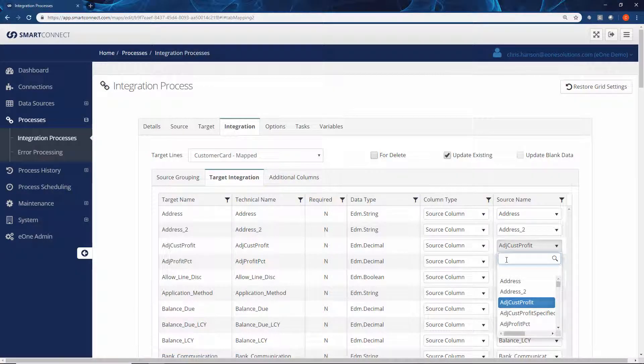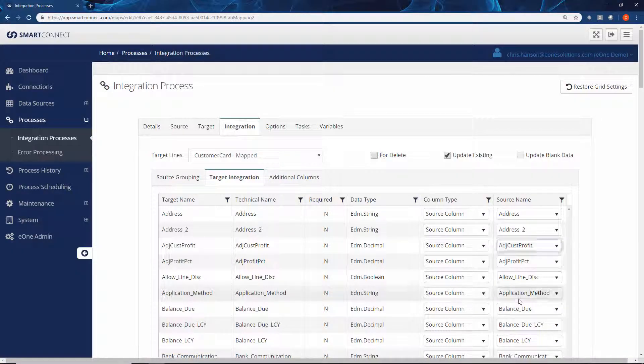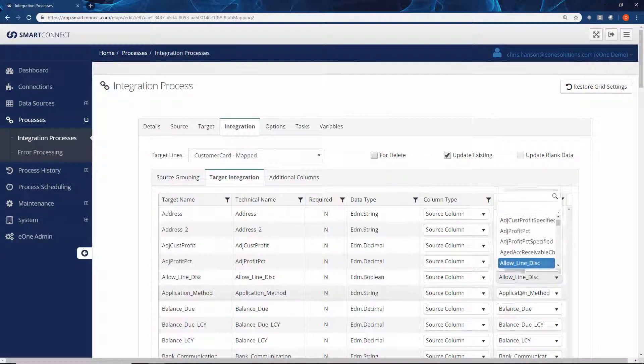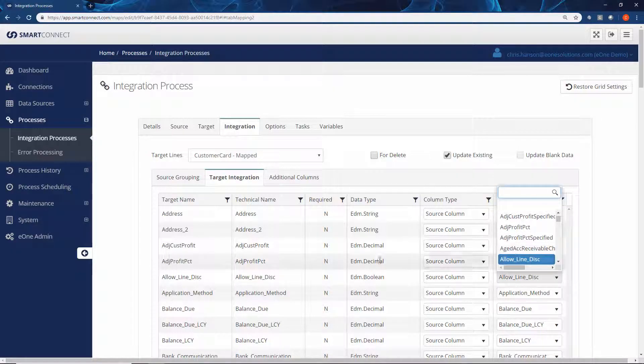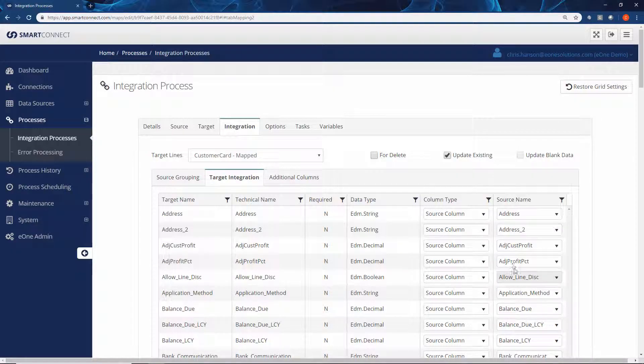Mapping each of these fields is as easy as just selecting from that dropdown as we choose what each parameter should receive when we're integrating that data in.